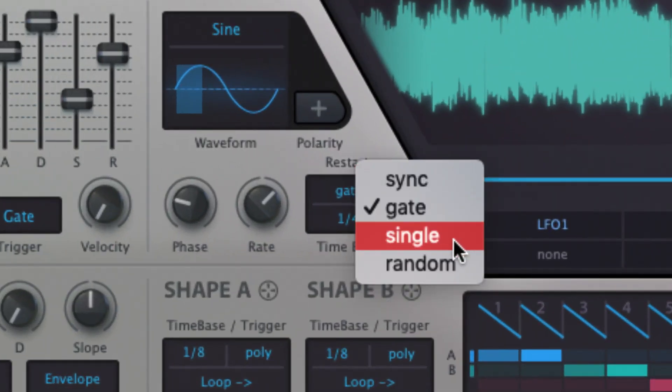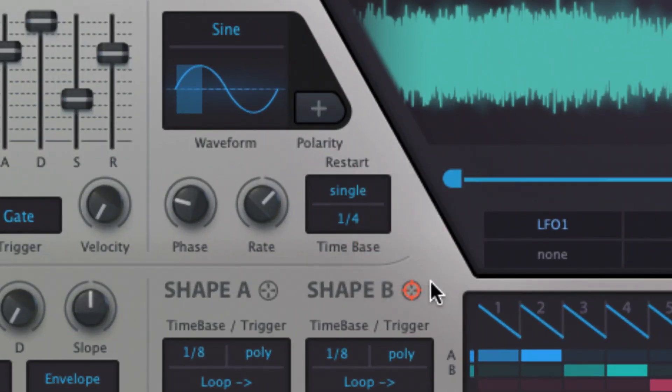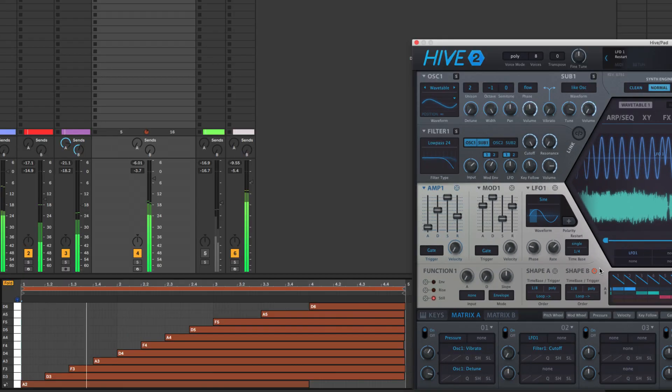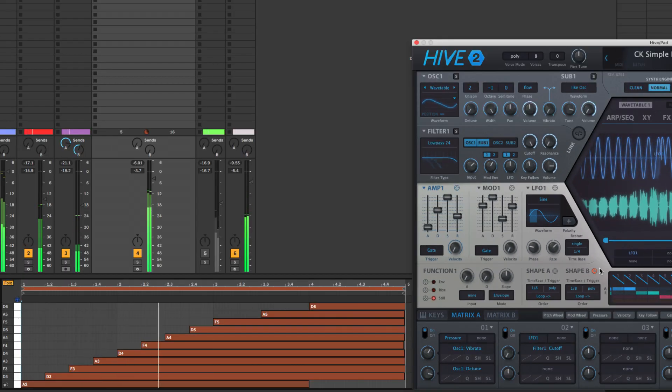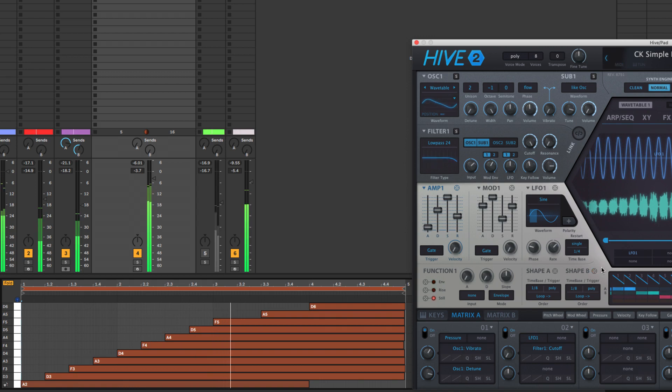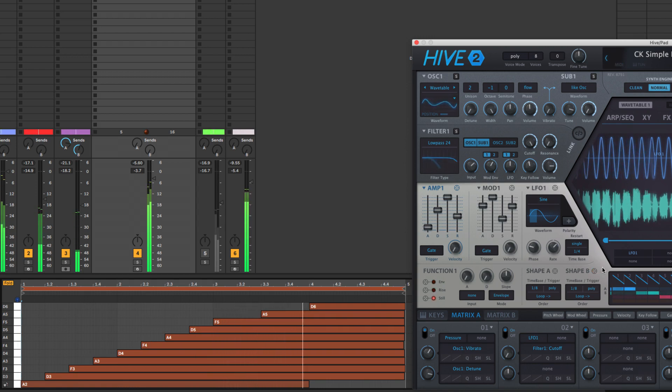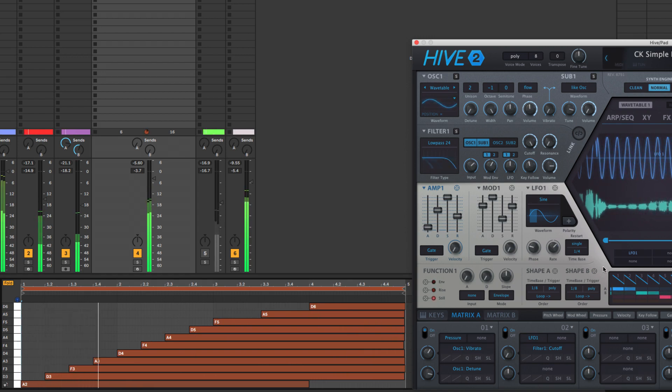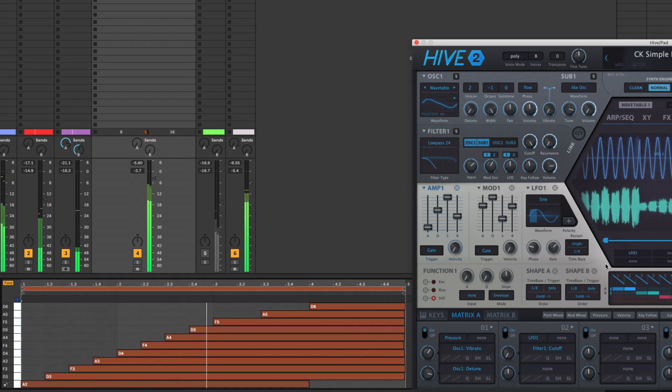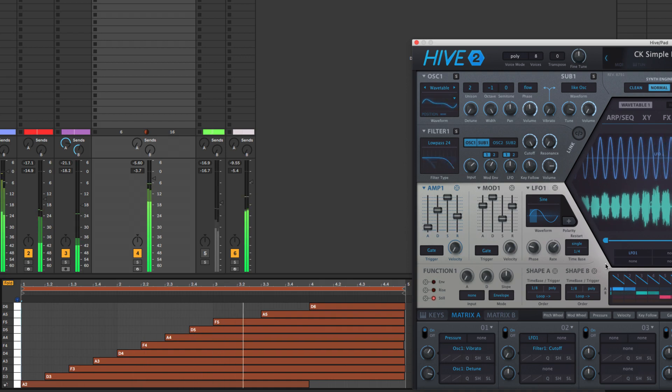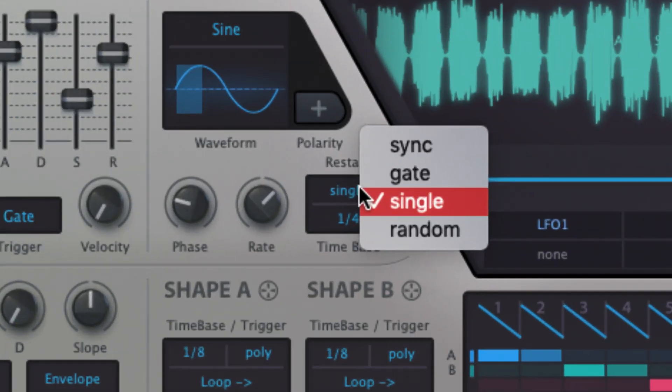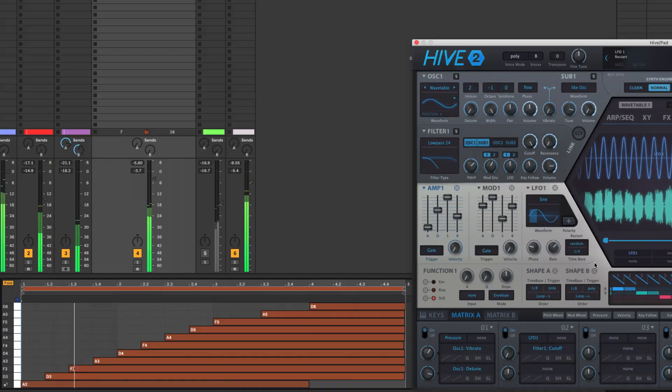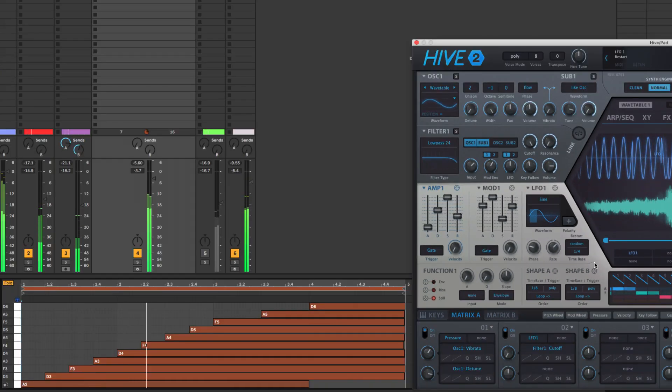Single is a cross between sync and gate that has the LFO re-triggering only when all held notes are released and a new note is played. Random randomizes the phase with each note played, regardless of the phase setting.